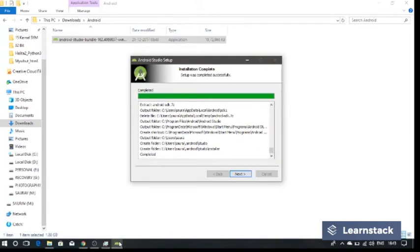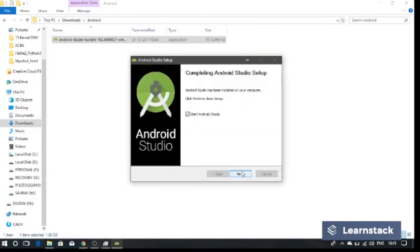Once the installation is completed, click on next and then click on finish.